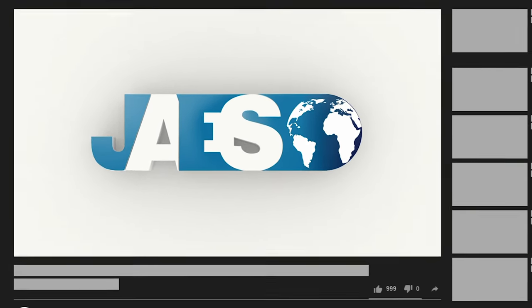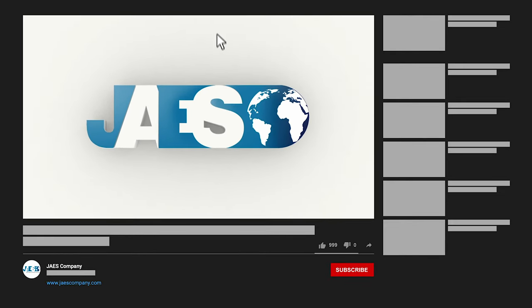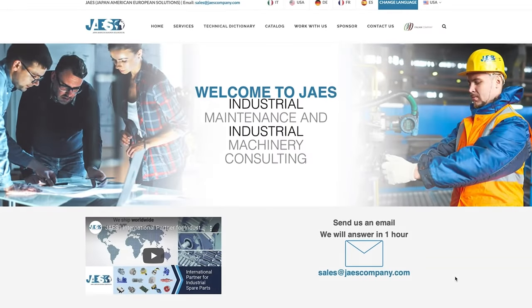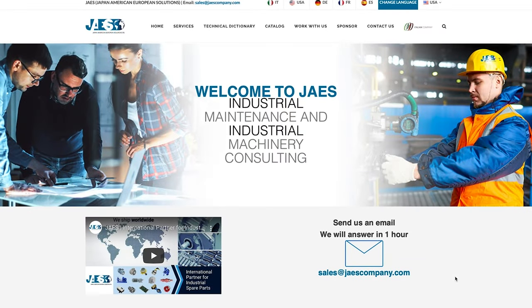If you found this video useful, please let us know by leaving a like and a comment. You can also share it and don't forget to subscribe to our YouTube channel. Find out our next project by visiting JaisCompany.com.